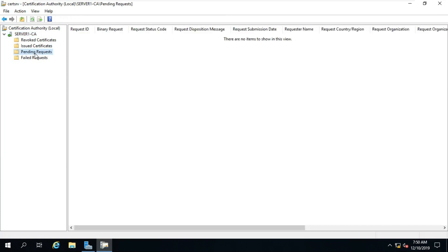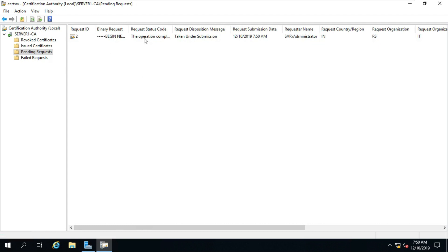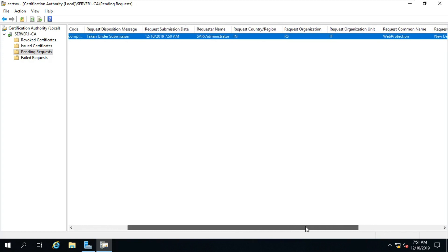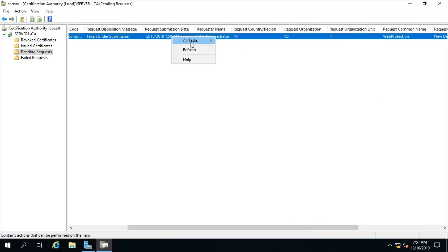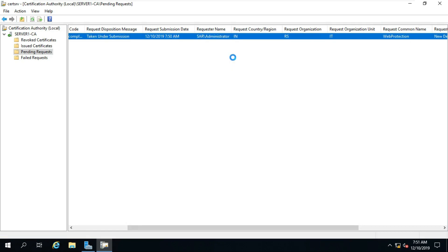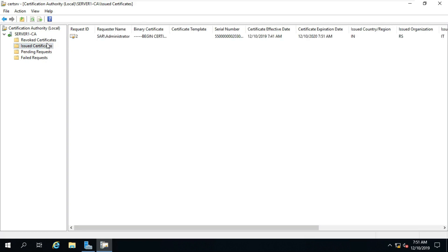Click on Pending Request. If the certificate request cannot be found, right-click and click Refresh. Right-click on the certificate and select Issue. Click on Issued Certificates. The issued certificate is now shown.